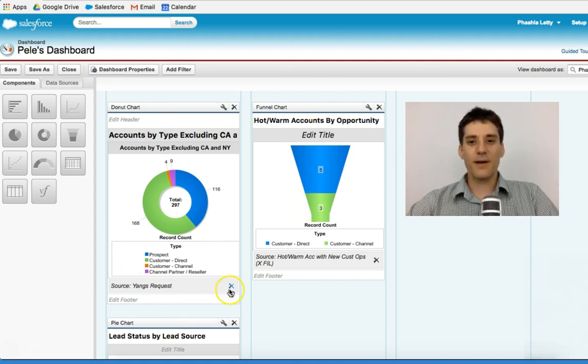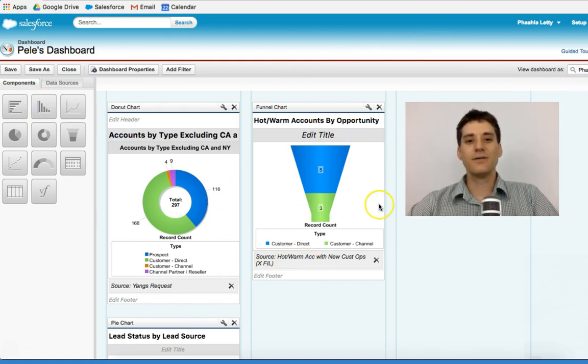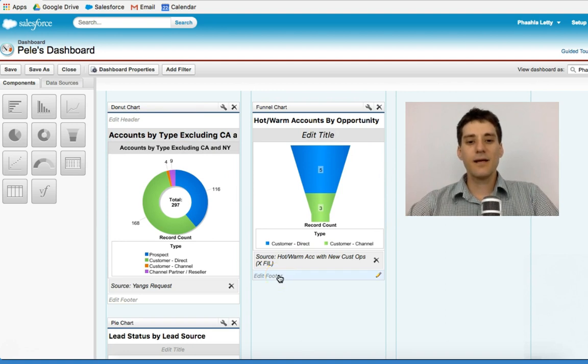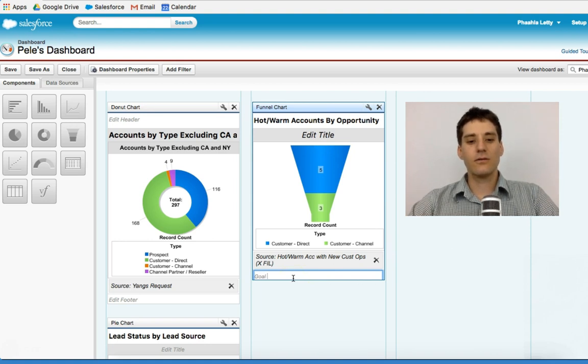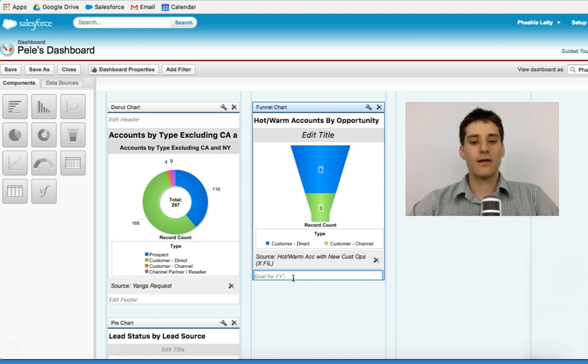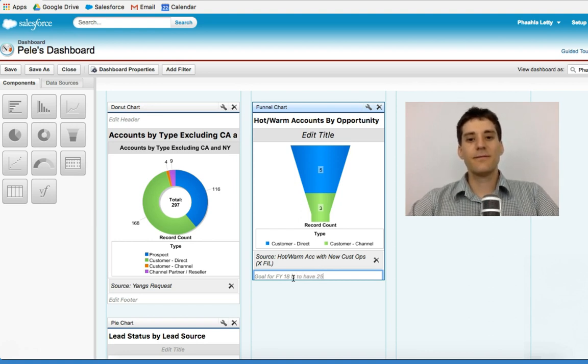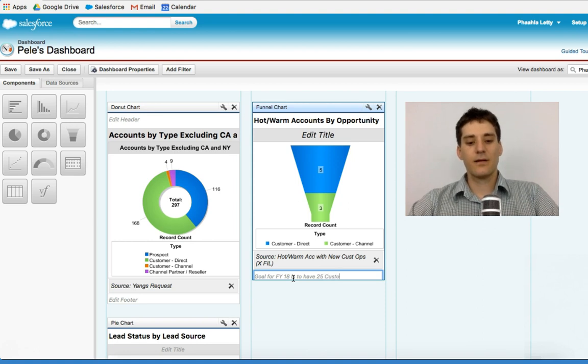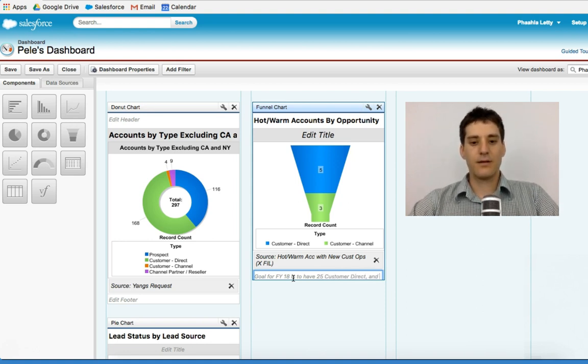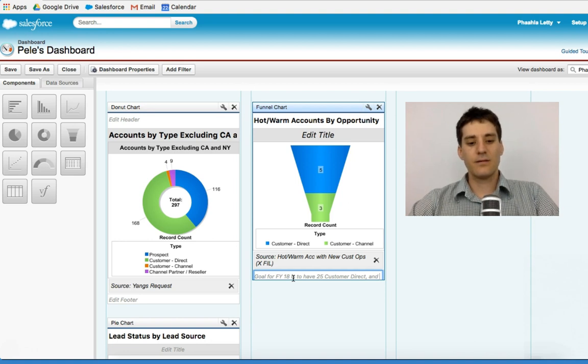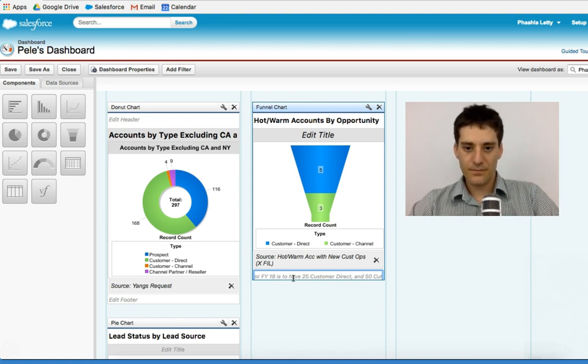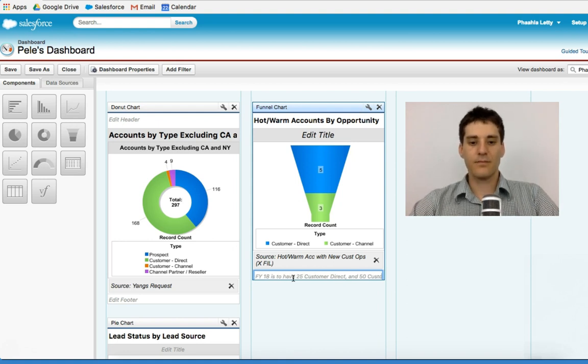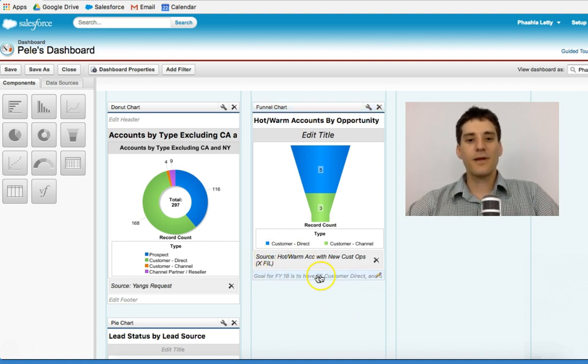So here we are at the back of the dashboard. I can change the view. I've shown you a little bit about how the reports link to the components. And let's say I wanted to edit this particular piece. And I wanted to say our goal for FY18 is to have 25 customer direct and 50 customer channel. I can put that here into the footer.